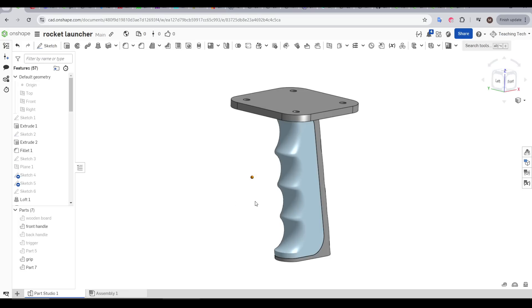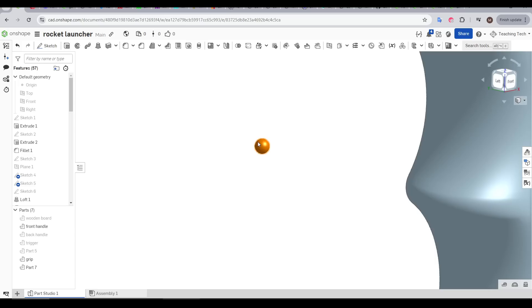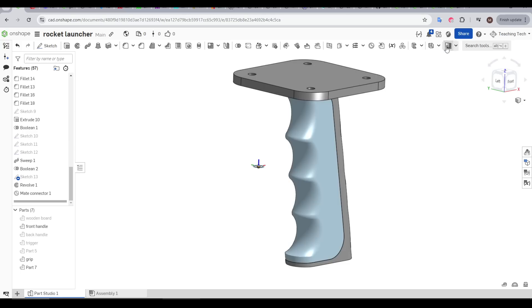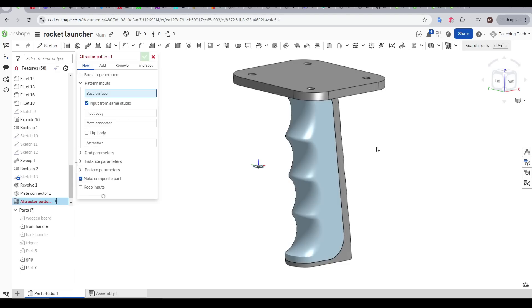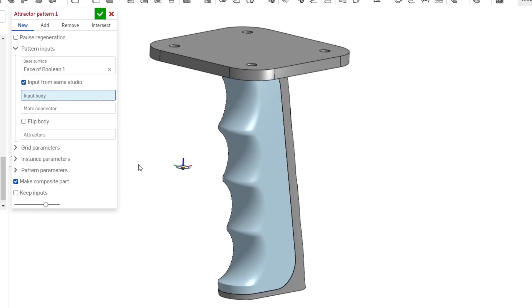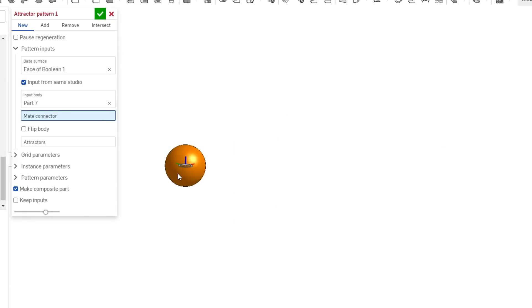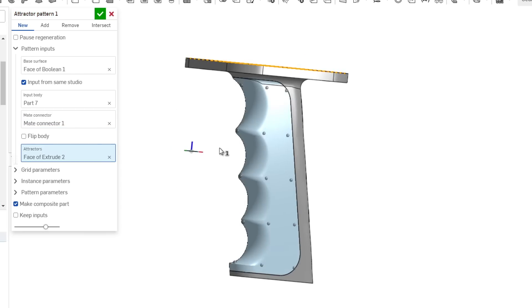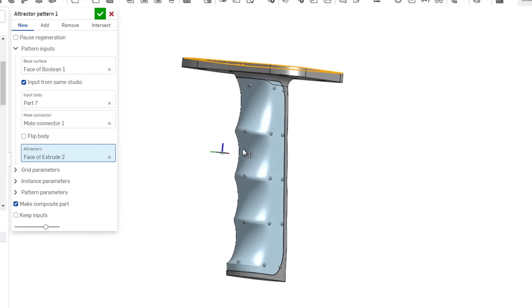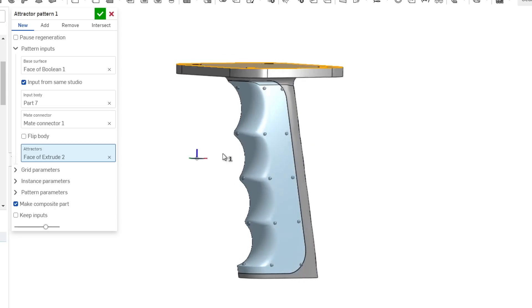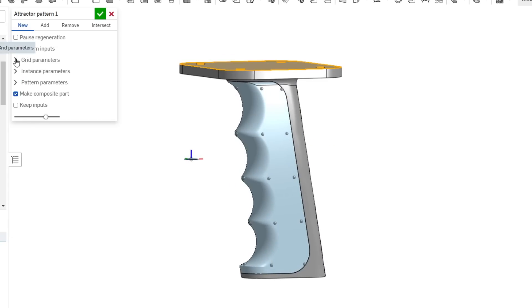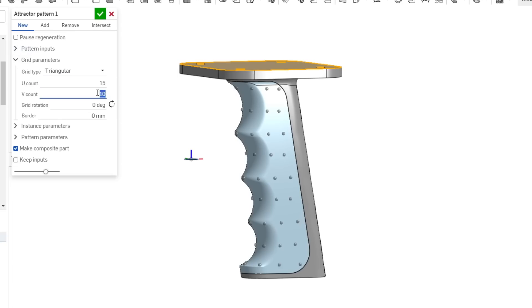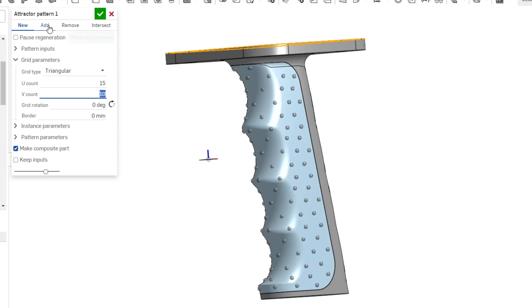I've created a simple sphere, and then added a mate connector in the centre of that, which is going to act like an anchor. Let's now start the Attractor Pattern FeatureScript. Our base surface is going to be the grip, our input body is going to be that sphere, and our mate connector is going to be the mate connector. Our final input is the attractor, and for now, we'll just click this top surface. As soon as we do, we can see the sphere is being applied over the surface. Let's shrink our inputs and start playing with the grid. And I'm going to change it from rectangular to triangular, and I'm going to up the count for both directions.